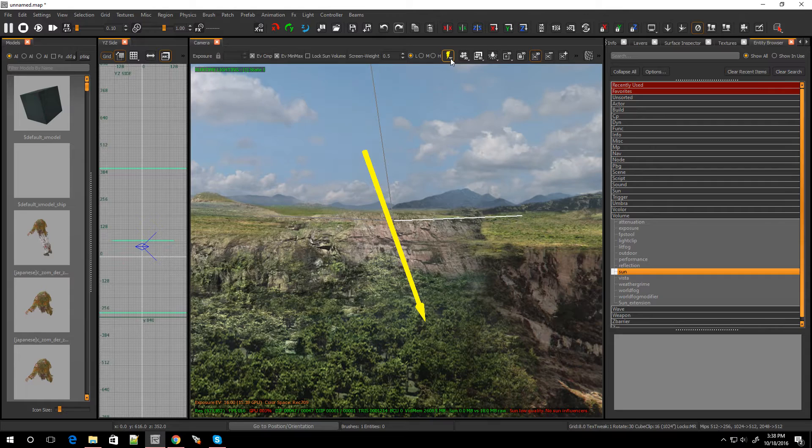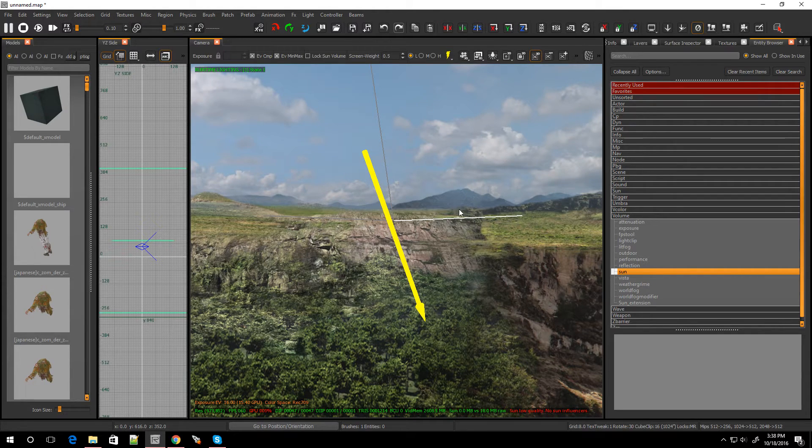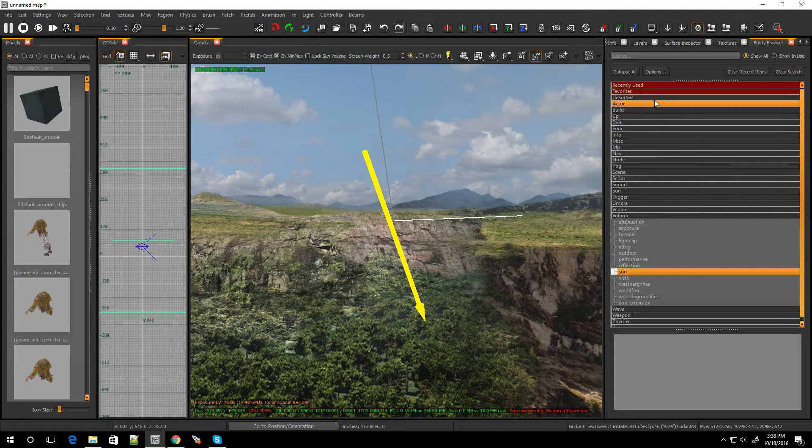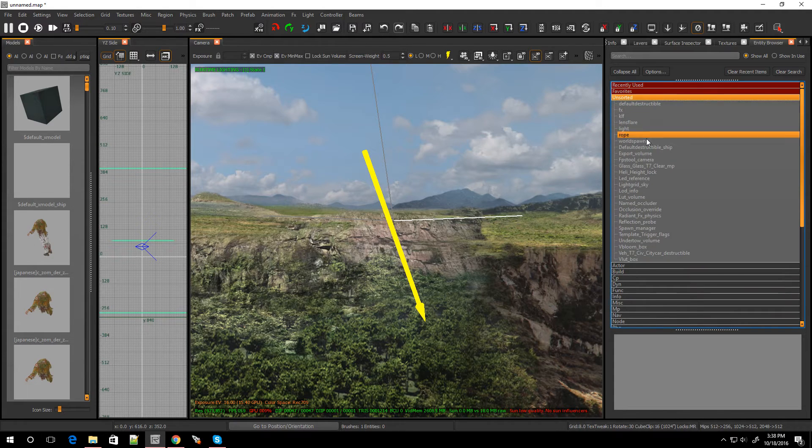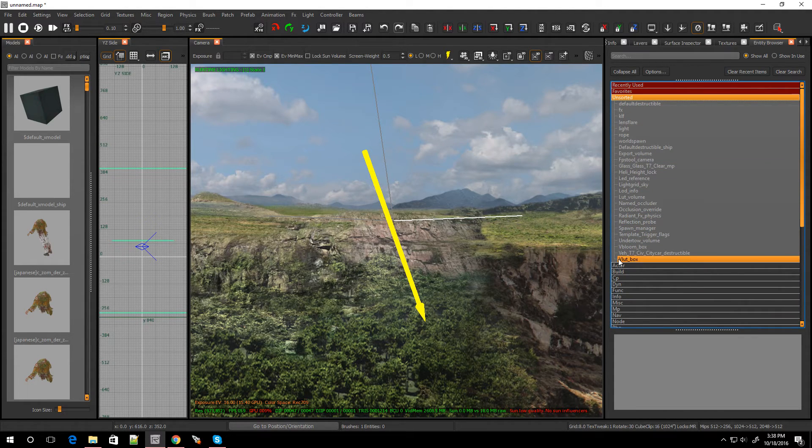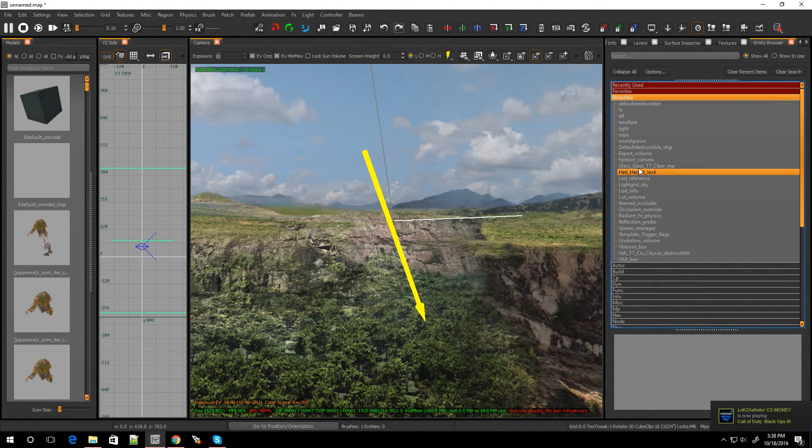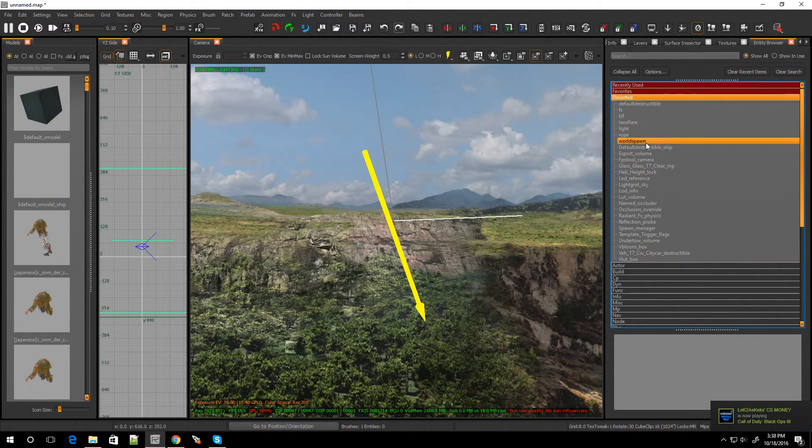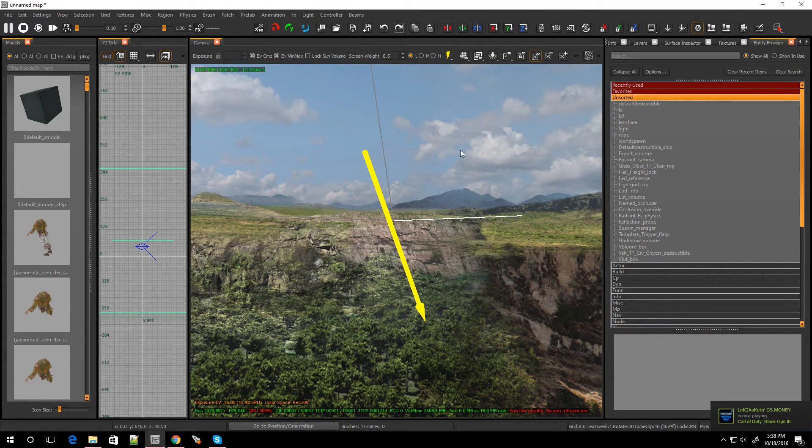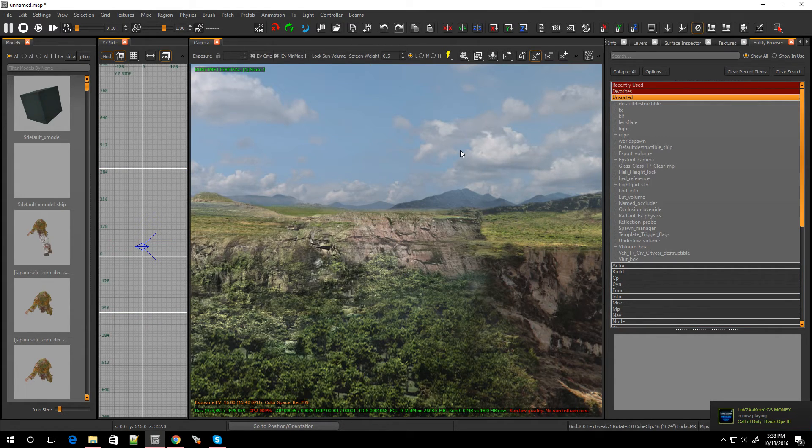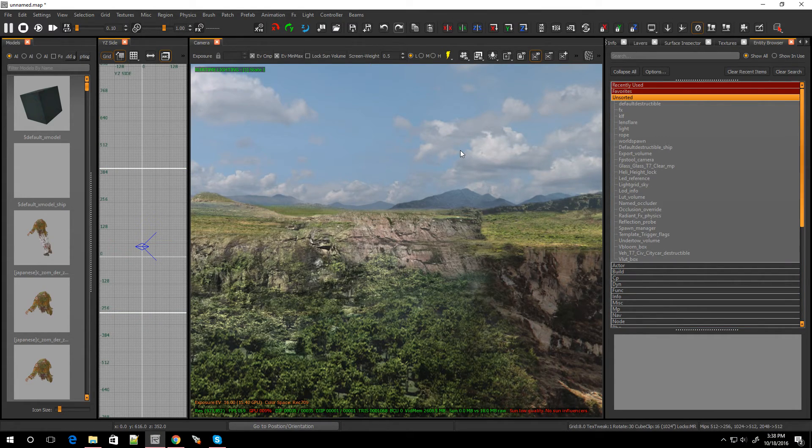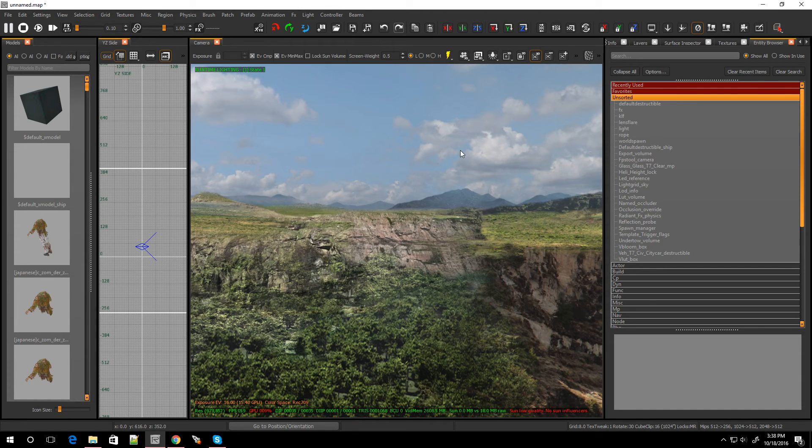And of course, whenever you compile the lighting, try to add some reflection probes. That'll be under unsorted. And I'll be doing a video on that later. So if you guys like the video, you know what to do. And I'll see you guys later on today for the next one. Thanks for watching.